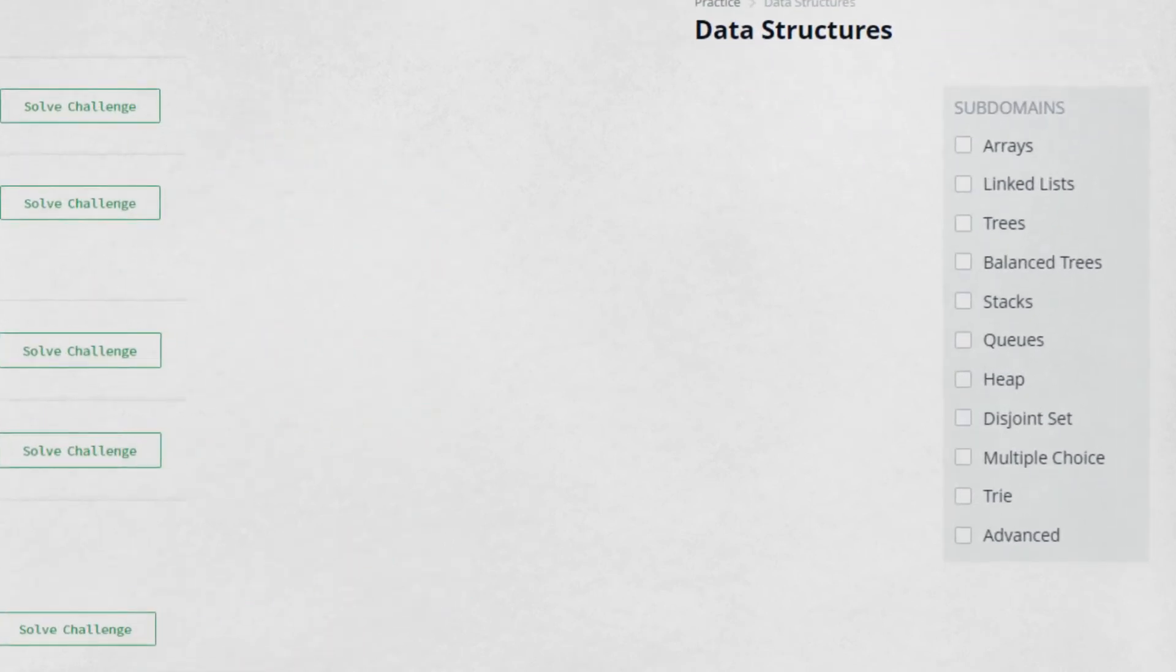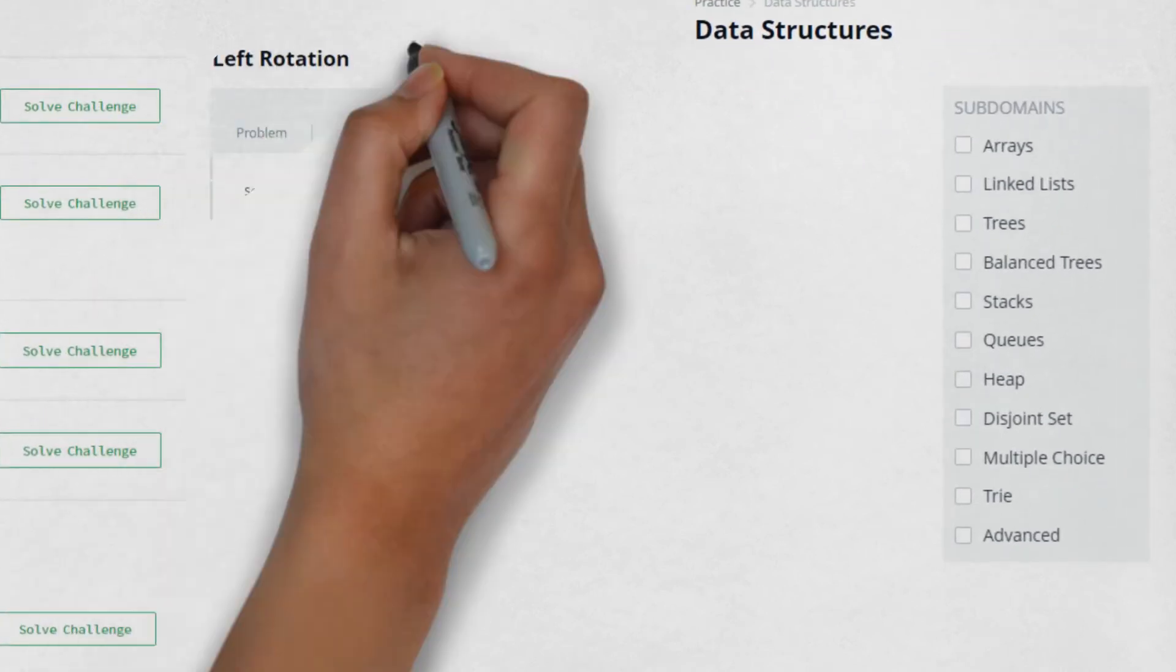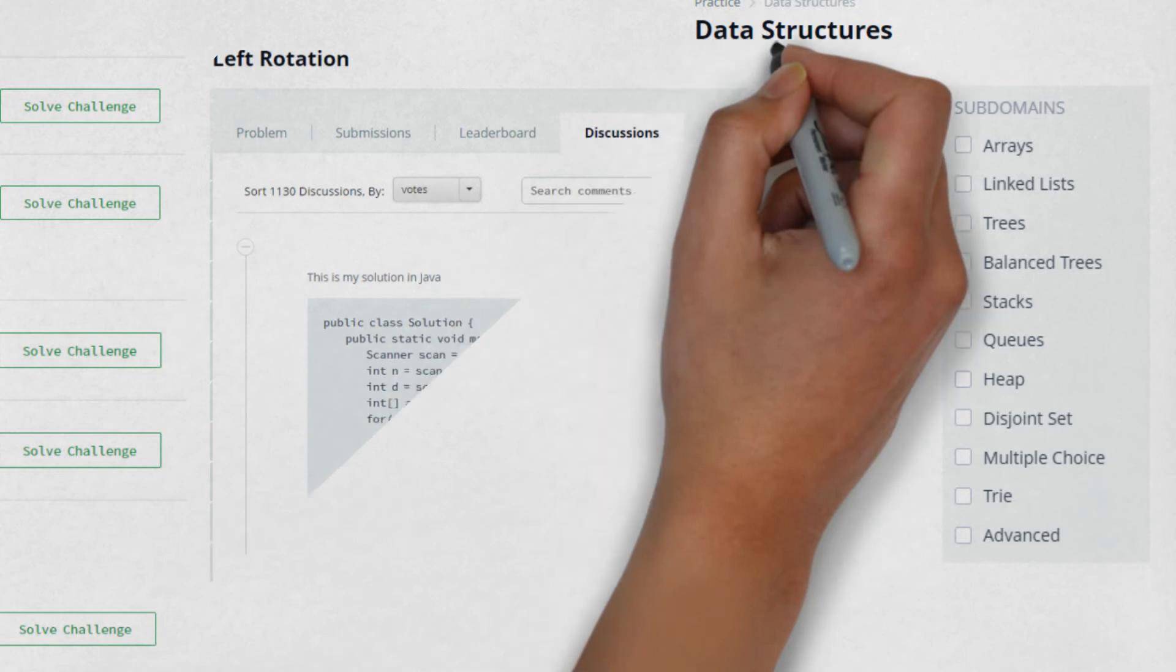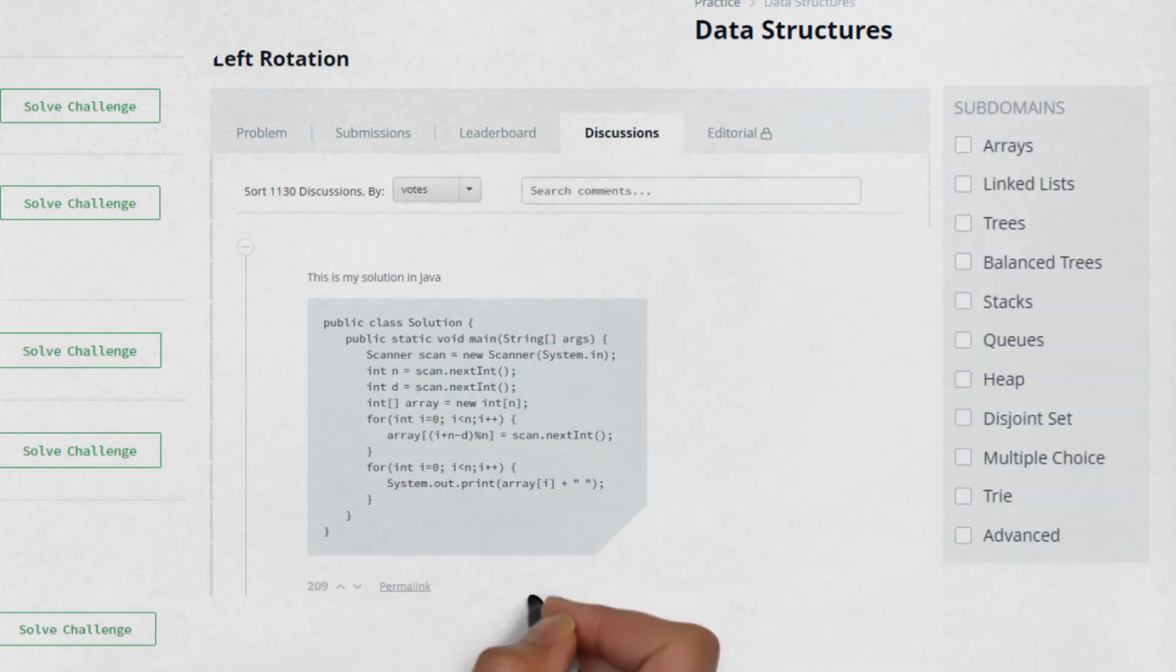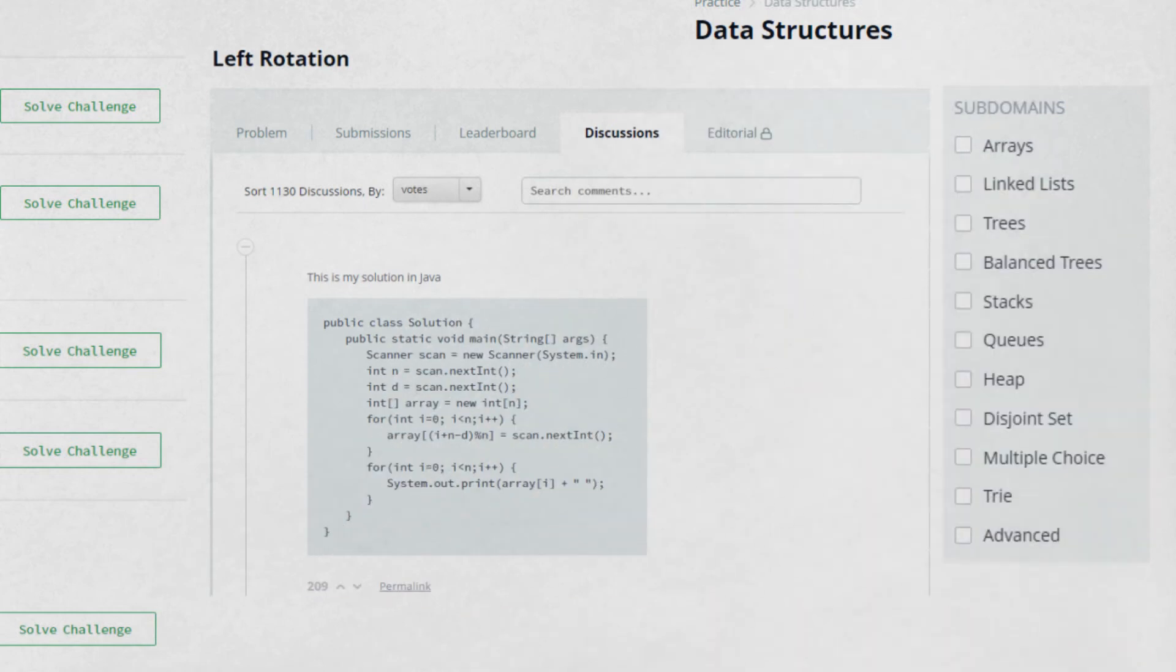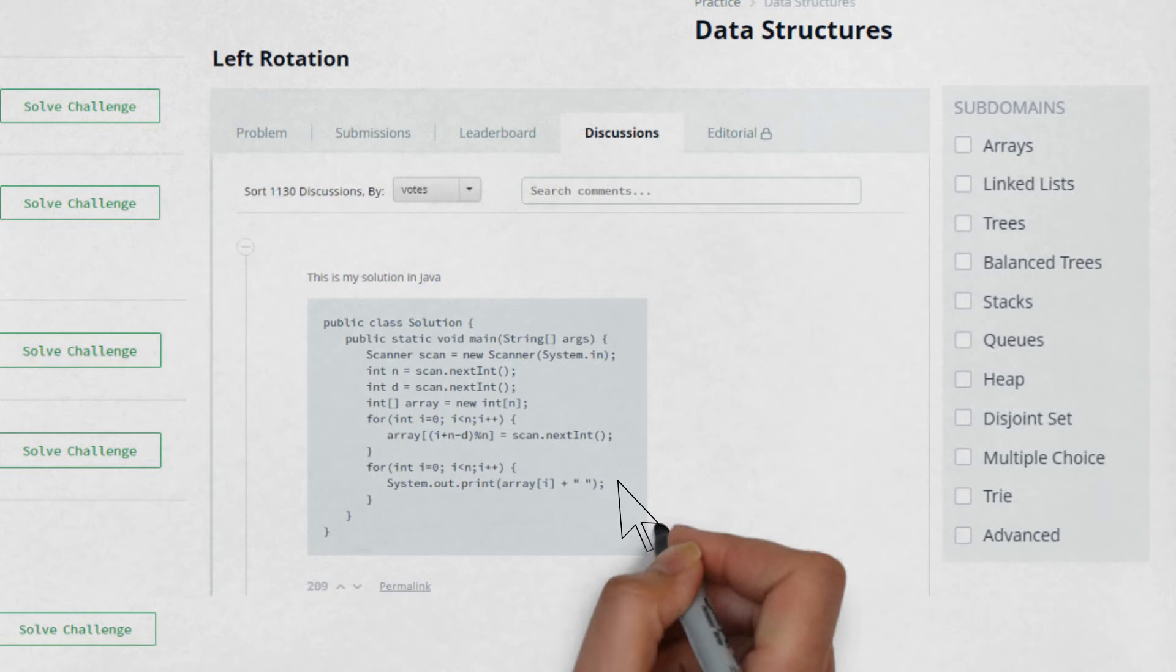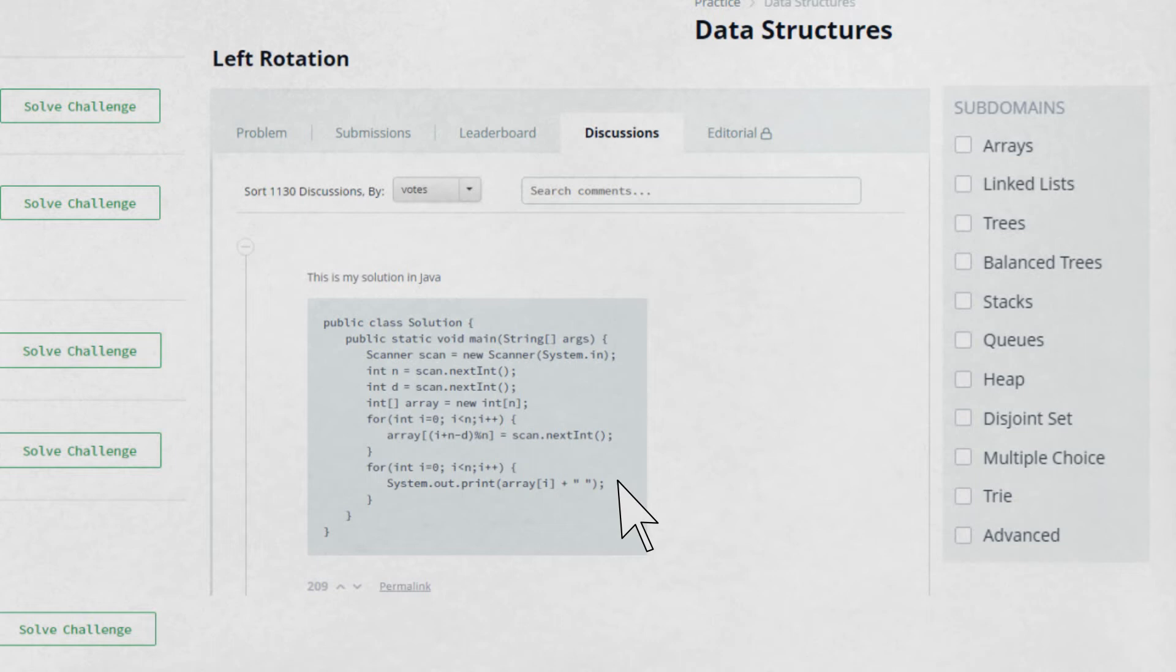HackerRank does not have freely accessible model solutions, although the discussion section is usually full of hints, clues, and even working code snippets. I have found those to be adequate so far, although you might have to step through the code a line at a time in an IDE to really understand something.